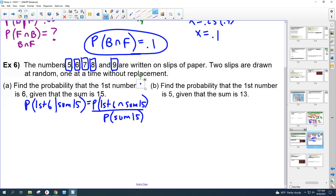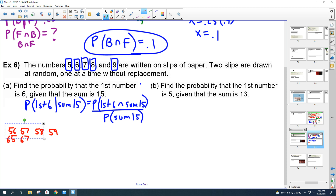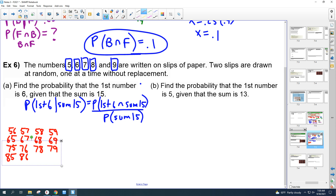List all possible outcomes when picking two slips: starting with 5 — (5,6), (5,7), (5,8), (5,9); starting with 6 — (6,5), (6,7), (6,8), (6,9); starting with 7 — (7,5), (7,6), (7,8), (7,9) — note you can't get doubles since you already picked that number; starting with 8 — (8,5), (8,6), (8,7), (8,9); starting with 9 — (9,5), (9,6), (9,7), (9,8). Those are all possible outcomes — 20 different possibilities.